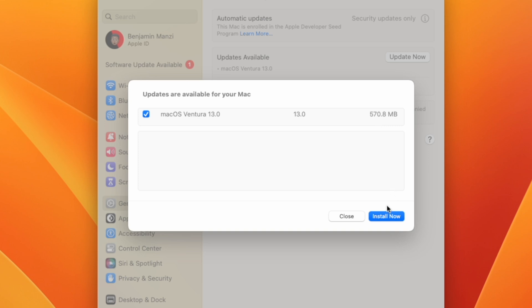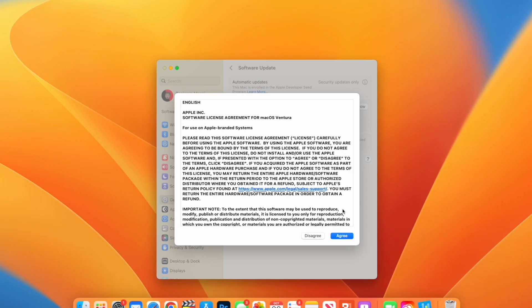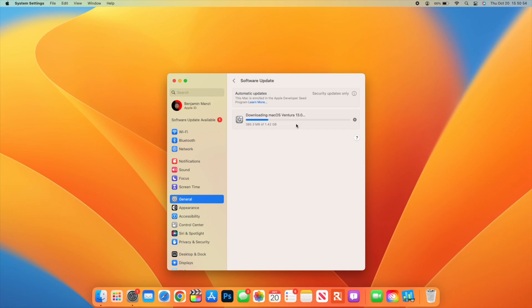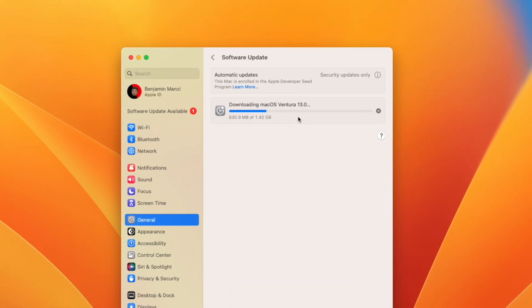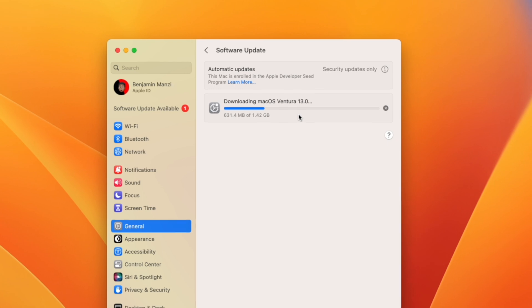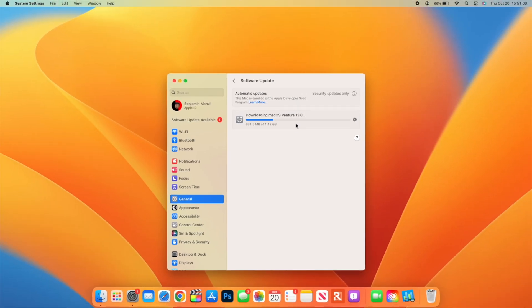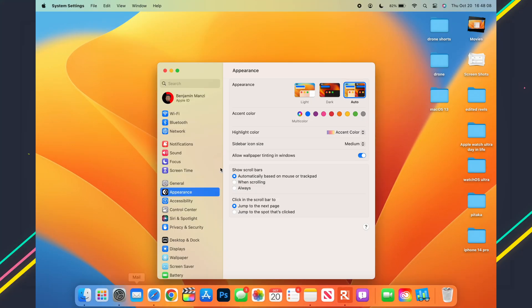For me, this RC2 came in at exactly 570.8 megabytes updating from RC1, but the unpacked update size jumped to 1.42 gigs, and this is just updating from RC1. I have already updated my Mac here.